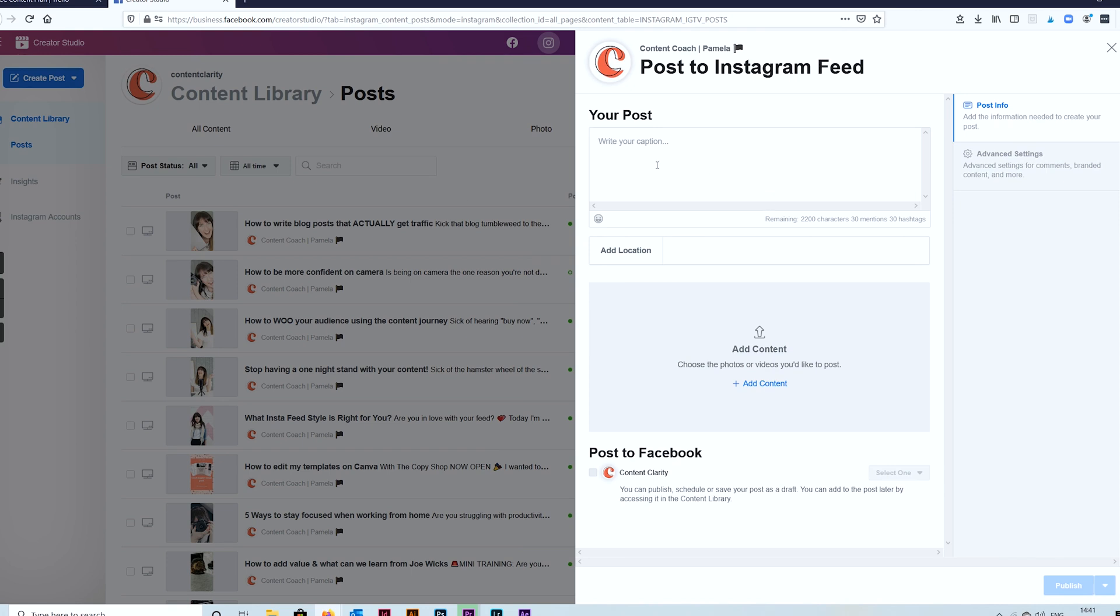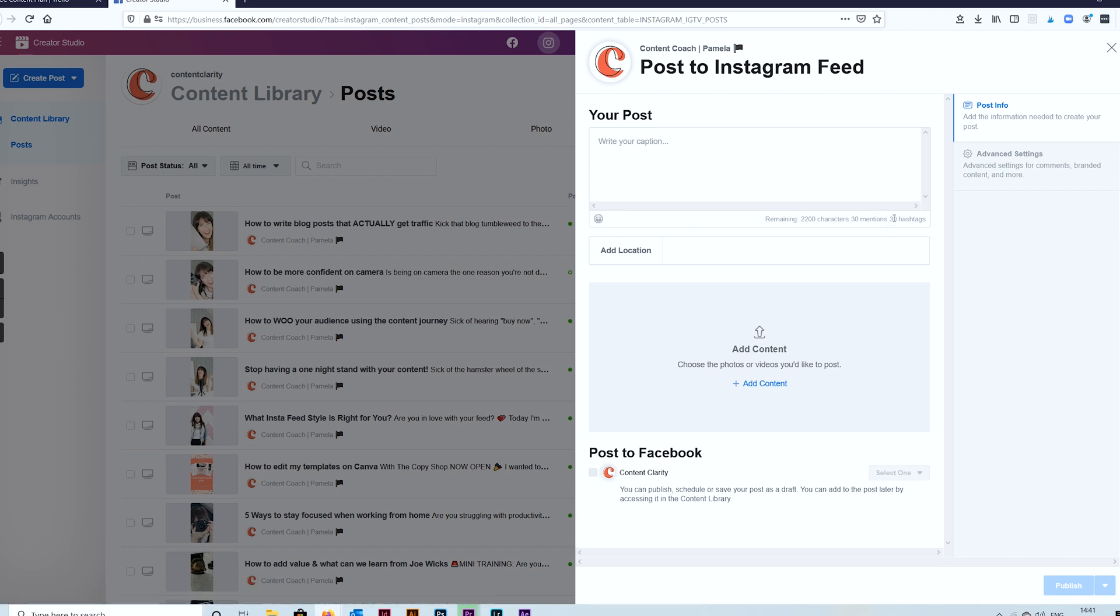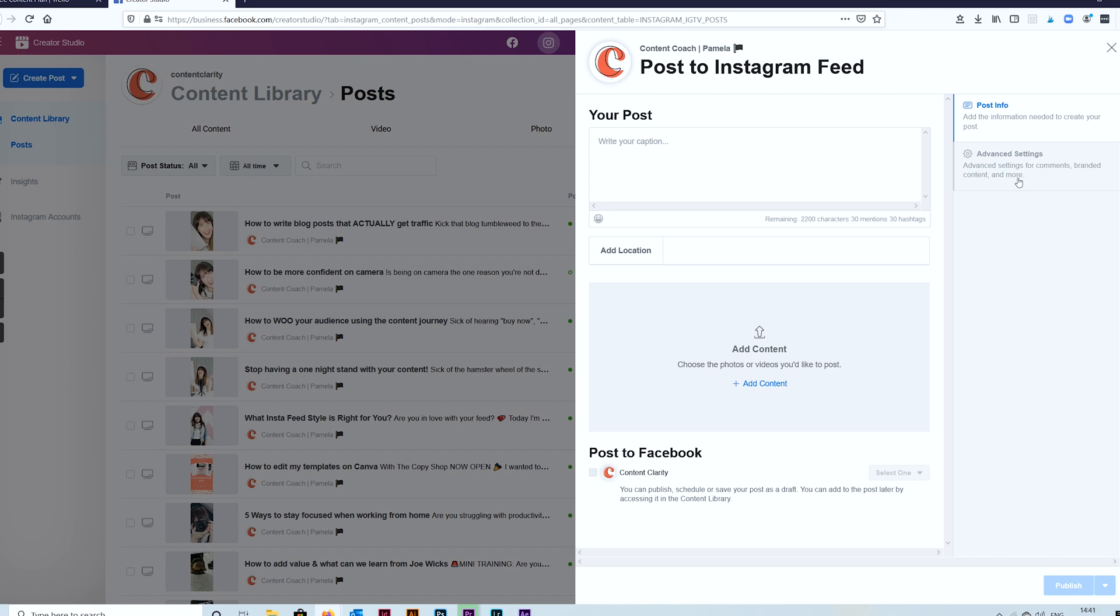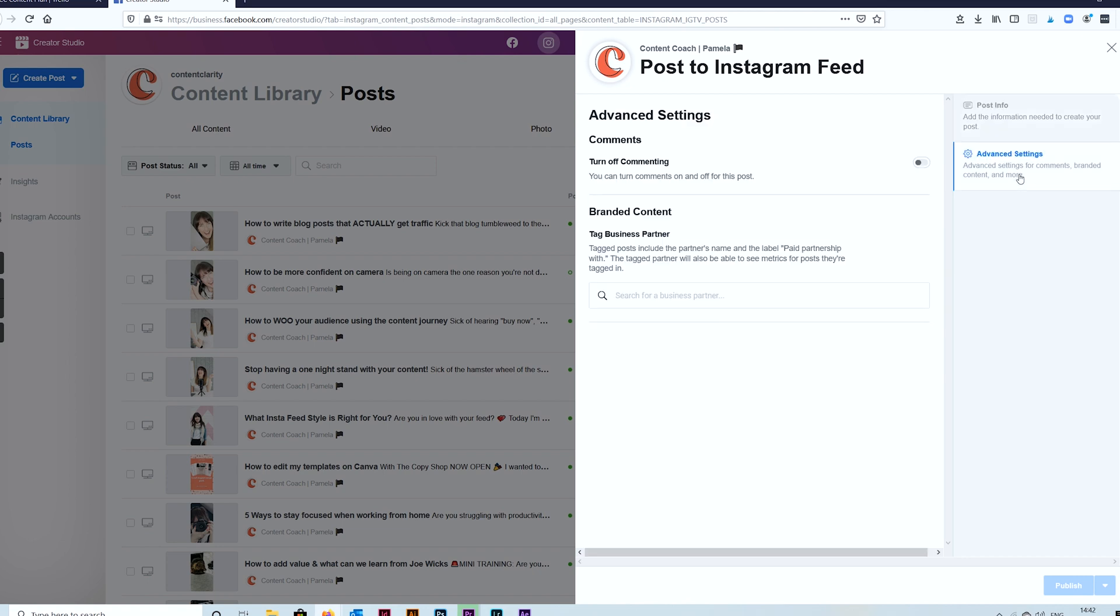Now it just pops up. You can add your whole caption here, hashtags if you want to, location, you can start adding in emojis. You can see that it counts down the number of hashtags that you've used, keeps you right on terms of your characters as well. Again you can tick to post to Facebook if that's something that you want to do. And if you're doing branded content you can go across to advanced settings and you can add your business partner there so that it's tagged appropriately.